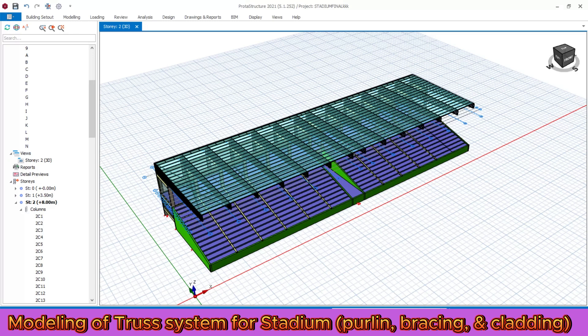This is all about today's tutorial. After completing the model, you need to proceed to set up all the load combinations. After setting the load combinations using your building code standard, run the analysis and design the project. After that, export the final detail drawings. Write your comments for tutorial part four — thank you for watching, goodbye.